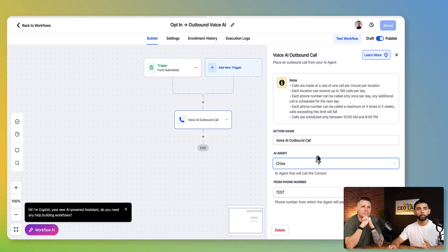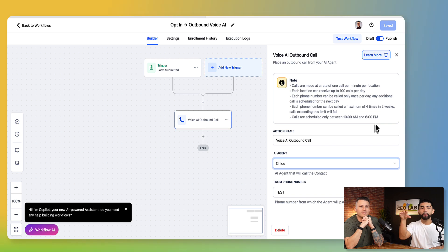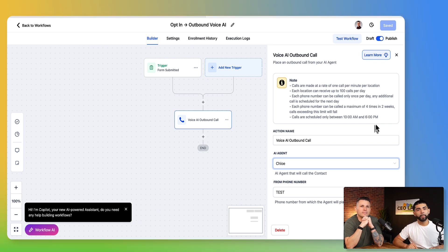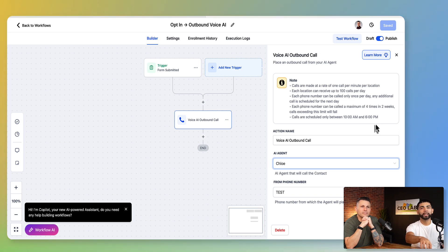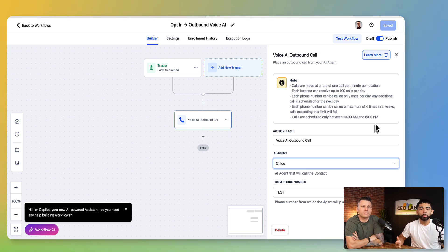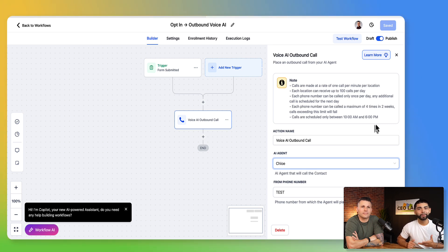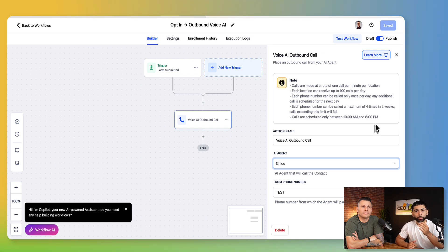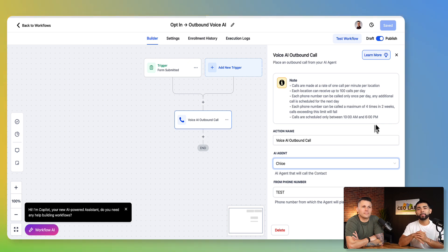And we're running ads on Facebook. And these leads are going to this form and they're opting in. When they opt in, depending on the time of day, we can have a voice AI automatically reach out to them, right? I got to change this number. It's Chloe. We have a voice AI between the hours of 10 a.m. and 6 p.m. We have Chloe automatically calling these leads that are opting in for more information about this HVAC business. Boom.